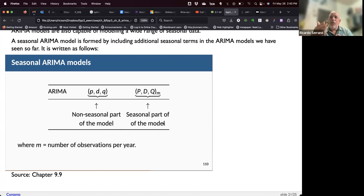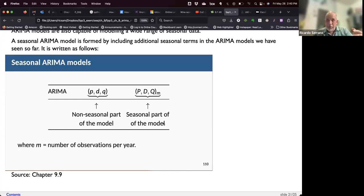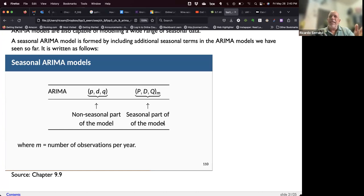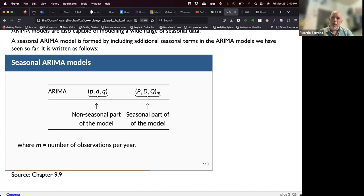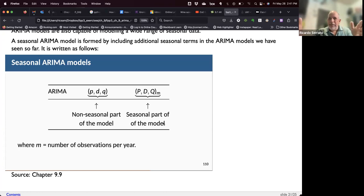If the data has weekly seasonality given by hours, you multiply 24 by 7 to get the number of periods composing that seasonal period. So you have to divide the seasonality by the period and the observation frequency. Month and year seasonality: M=12. Quarter and year: M=4. Weekly by day: M=7. Weekly by hour: M=168.